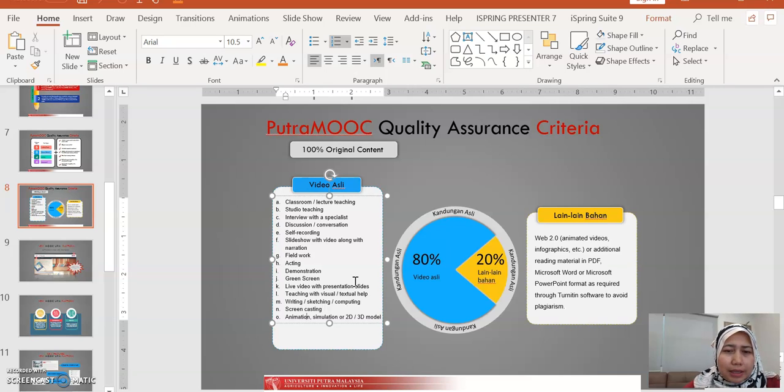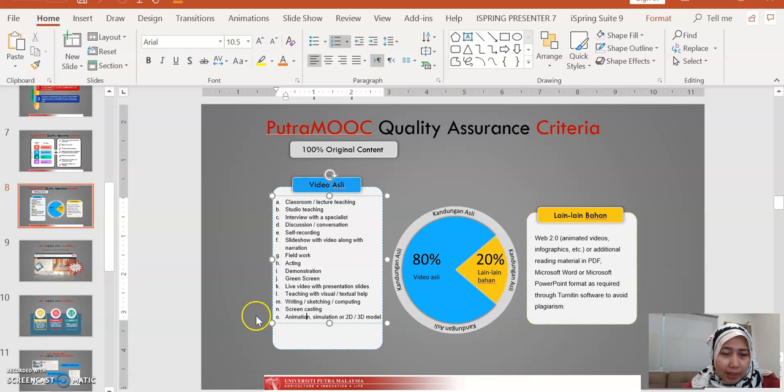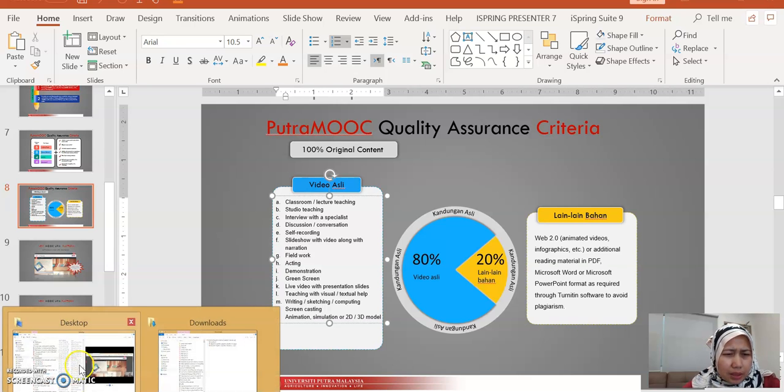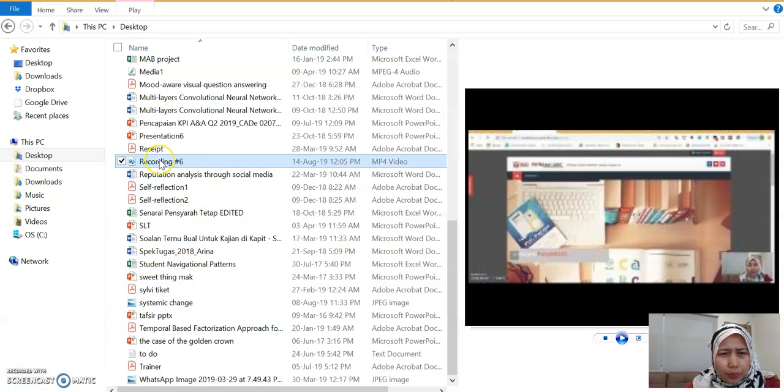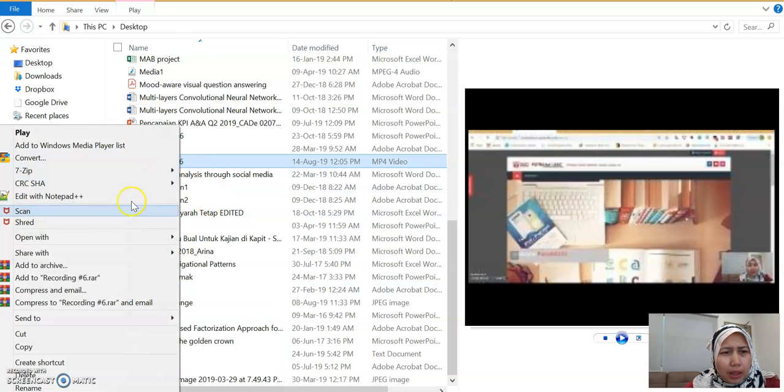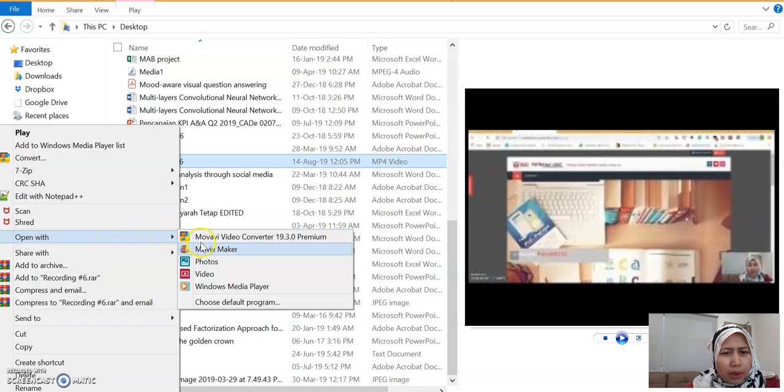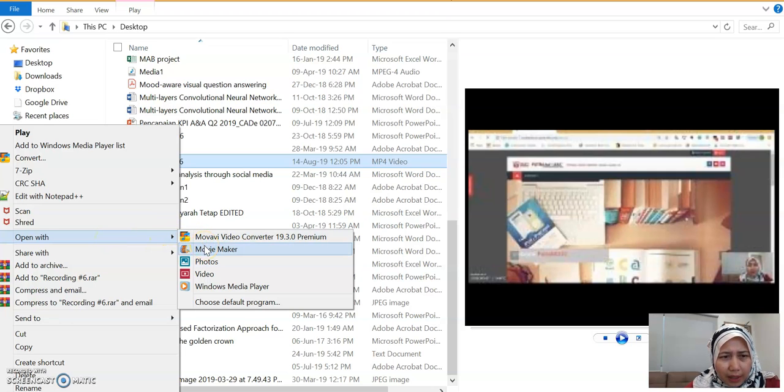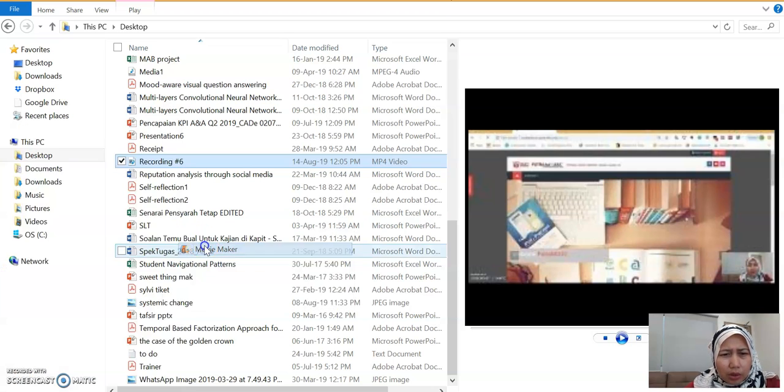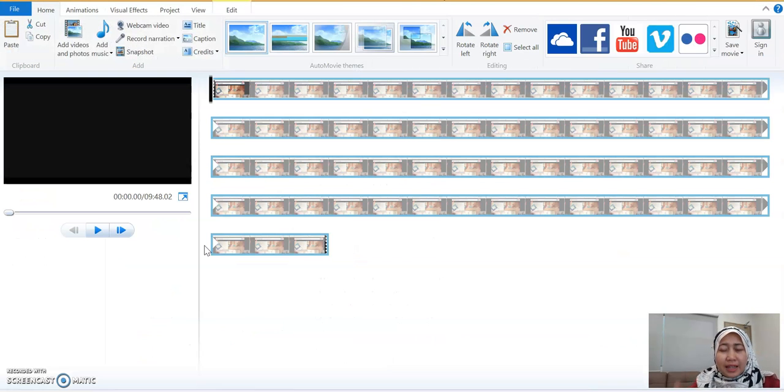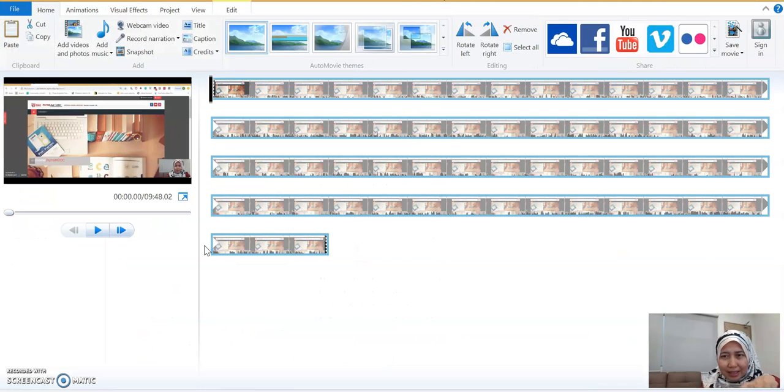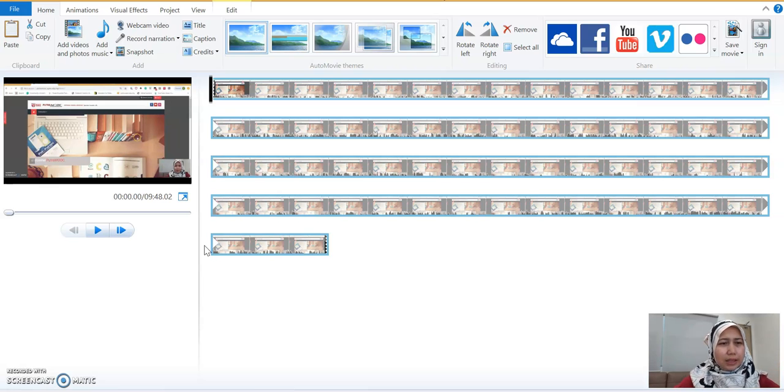For this time, I'm going to show you how to edit a video. I have a video ready. Let's open the video. This is the file. I'm going to demo to you how to use Movie Maker. Just spot the file and open with Movie Maker. Actually, I did the video just now. I want to edit it, so I thought of demonstrating it here.